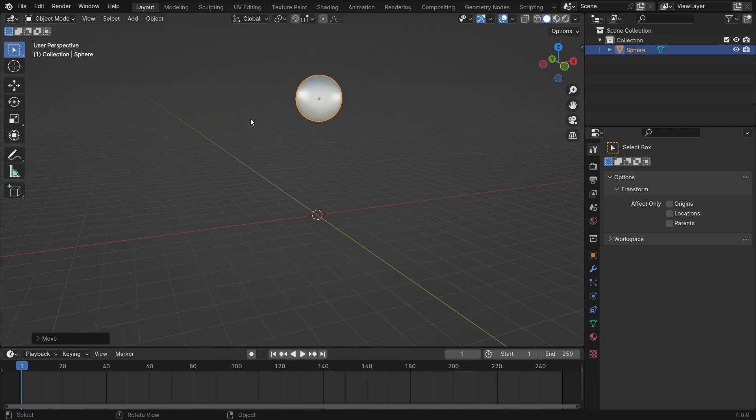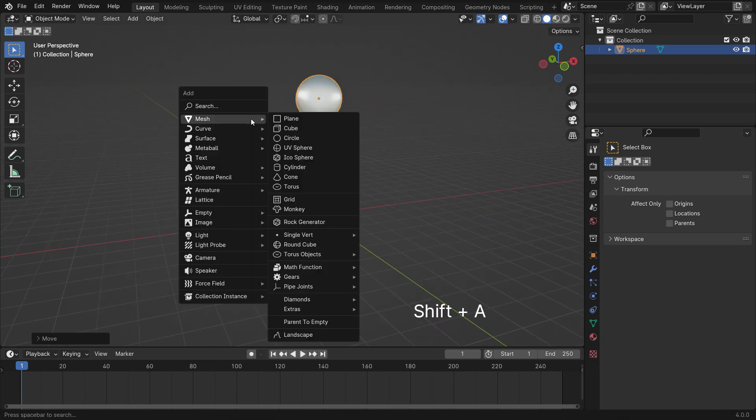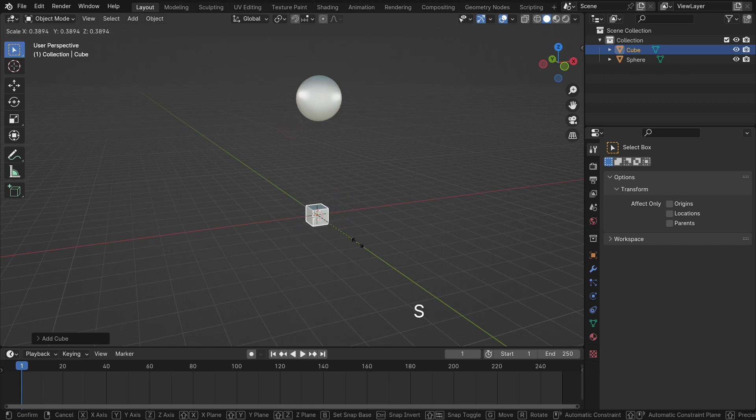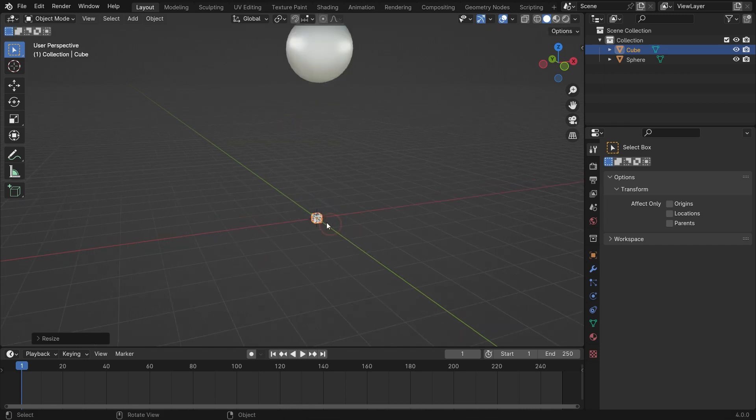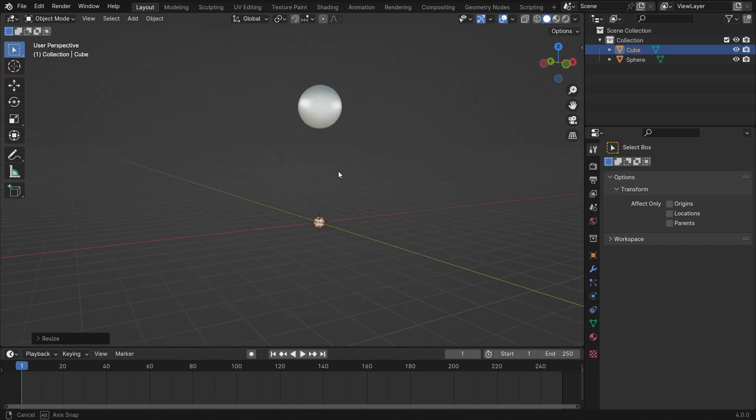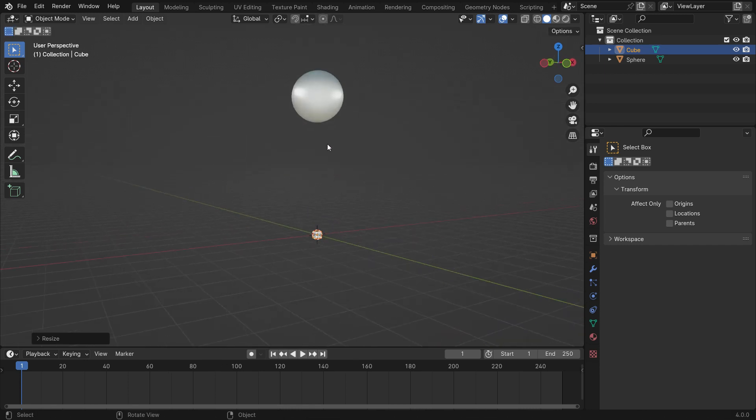Add a cube object. Hit the S key to scale down. We want the sphere to be a magnet and the cube to snap to the sphere.